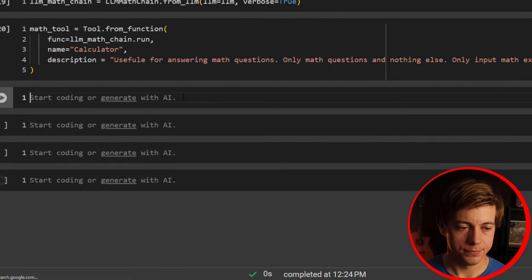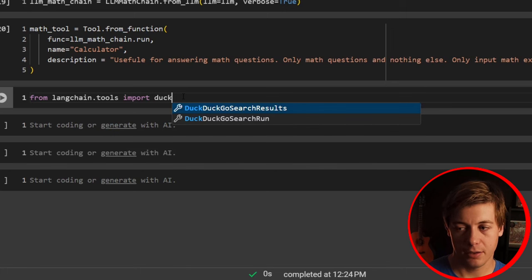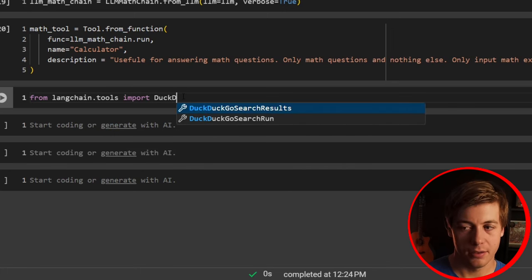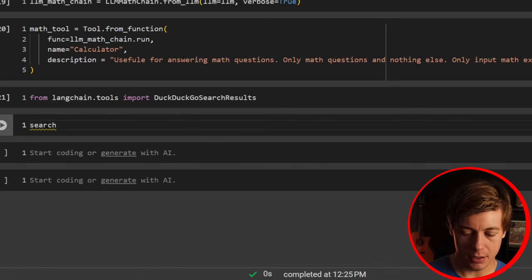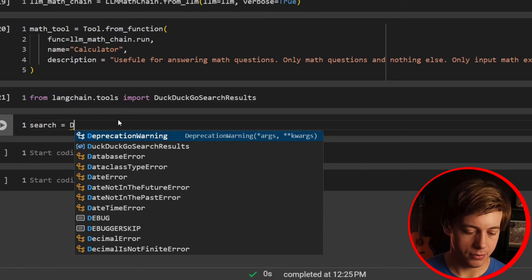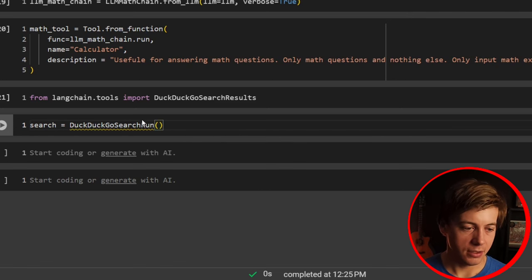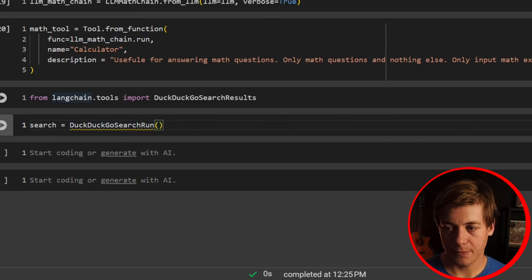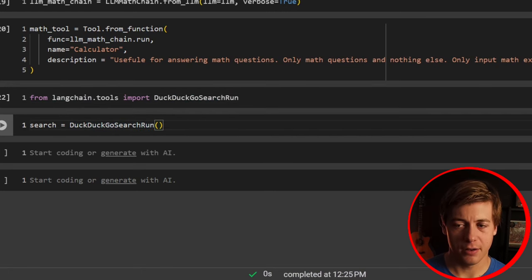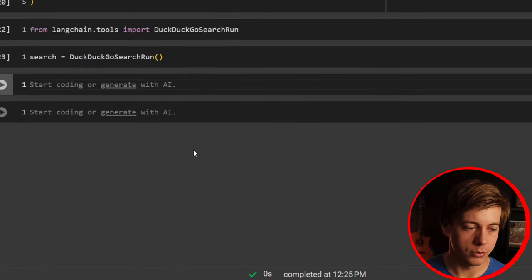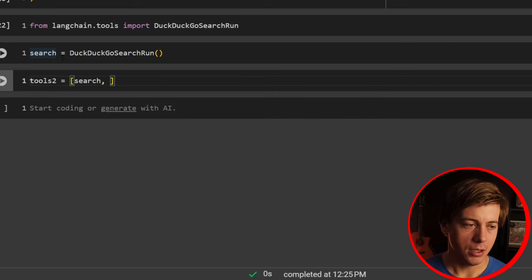Now let's bring in DuckDuckGo — it's a bit easier to set up. From langchain.tools import DuckDuckGoSearchRun. Then search equals DuckDuckGoSearchRun(). We set tools2 equal to a list containing search and math_tool.